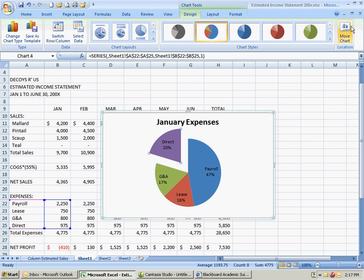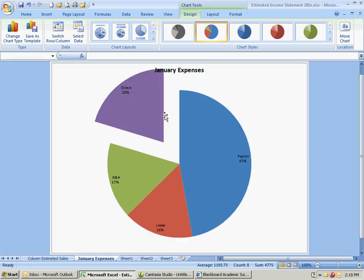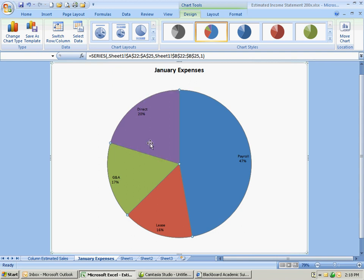Then we go to move chart location up at the top. Again click the top number. January expenses. Click OK. Now when you get to here it's not too late. You can actually put the pie back together if you don't like the way that looks when you get over here.